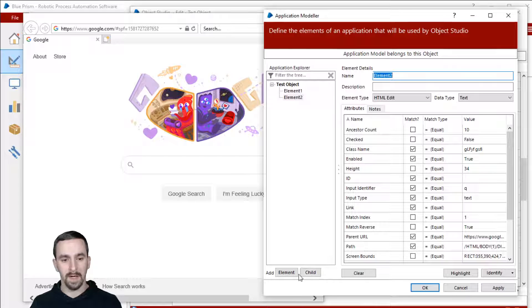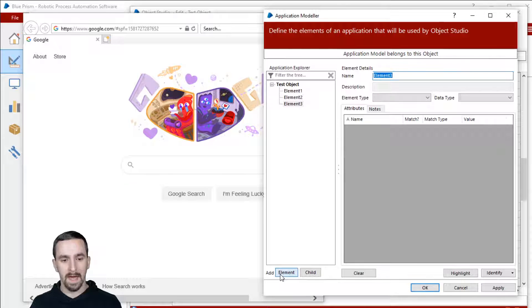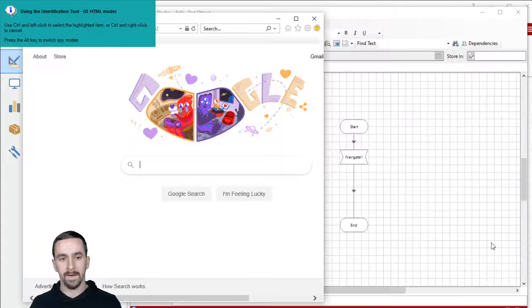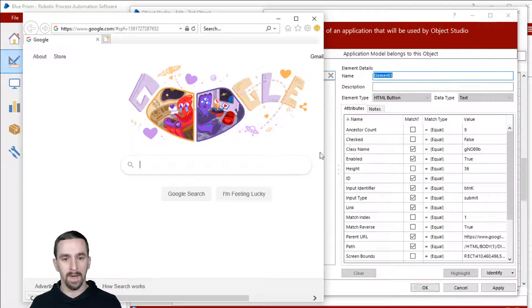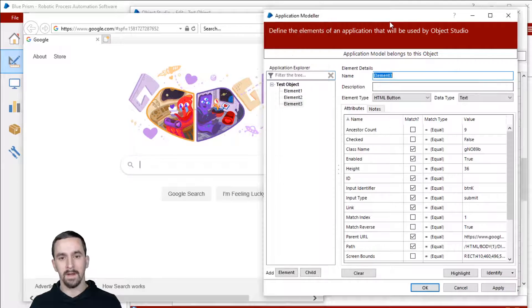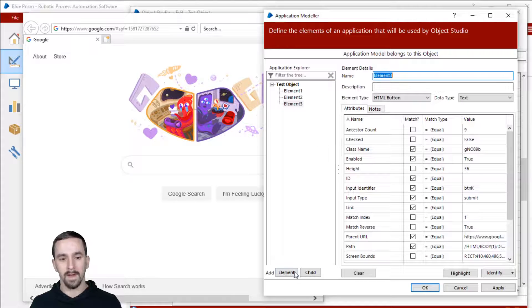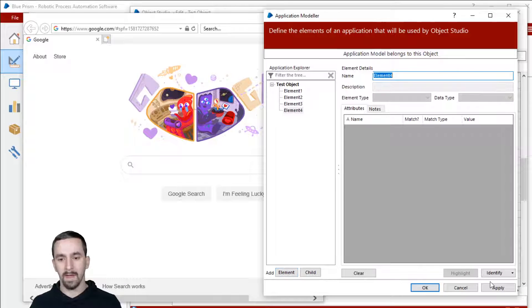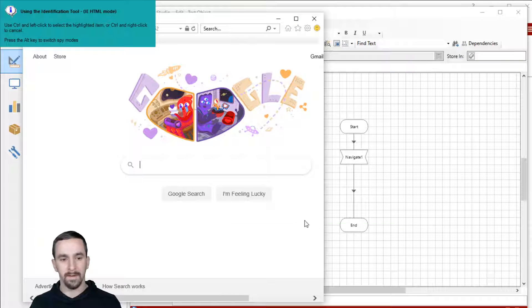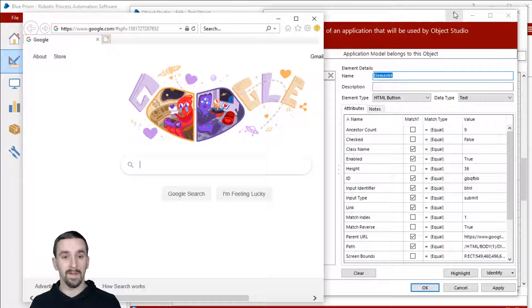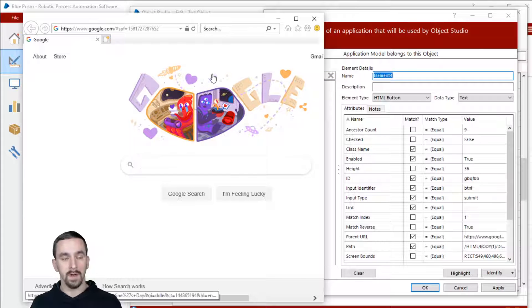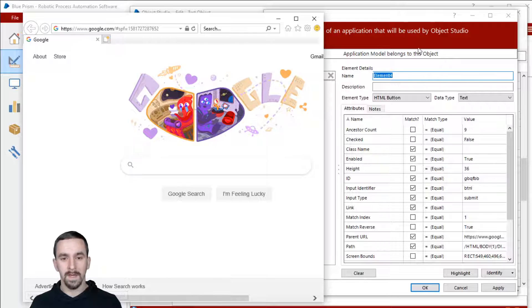Back over to Application Modeler, add an element, click identify, pick another one, pick the button. Add an element, identify, click the button. And there we go. We've basically spied everything on the page that is useful.